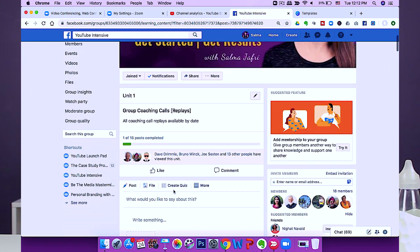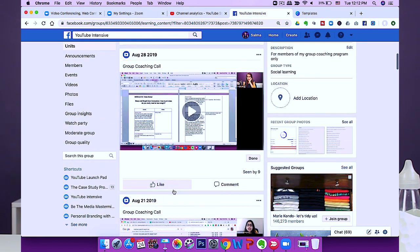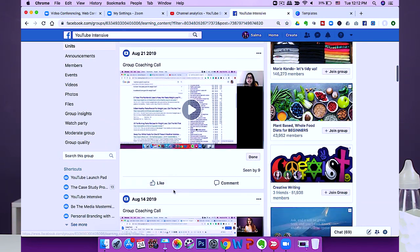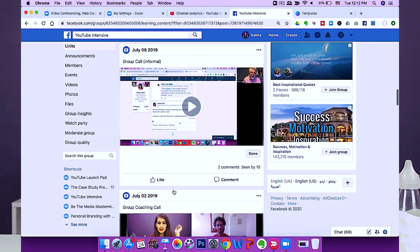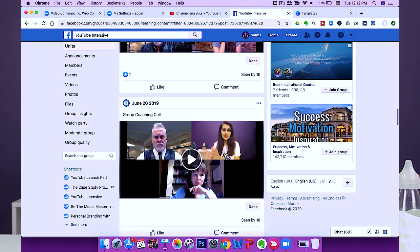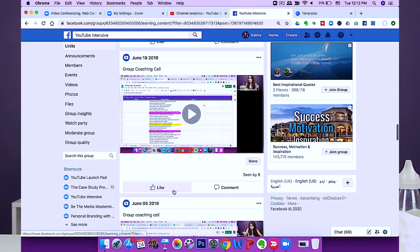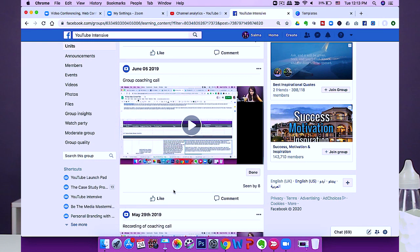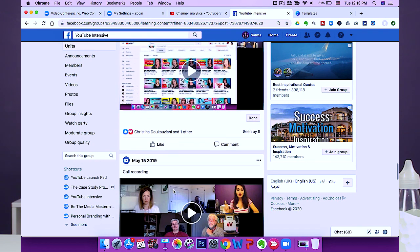Typically what I do is upload recordings to my Facebook group called YouTube Intensive, which is my coaching program for YouTube. You can see all of 2019's group coaching calls uploaded there. If anybody misses a call they can watch the replay, or if they want to revisit a particular section or training, they can go back and watch it. I find that a great way to deliver coaching that is valuable and stands the test of time.